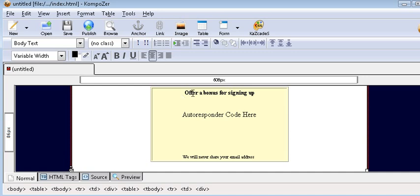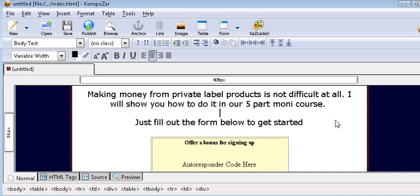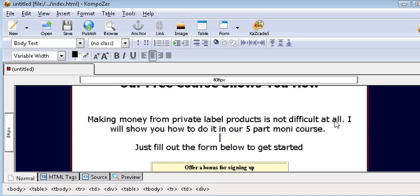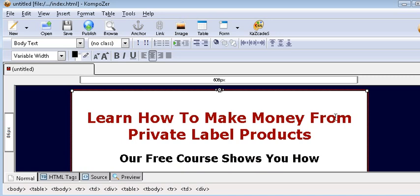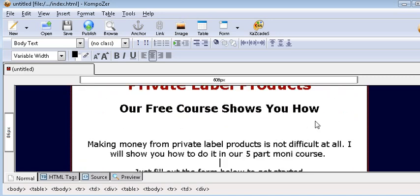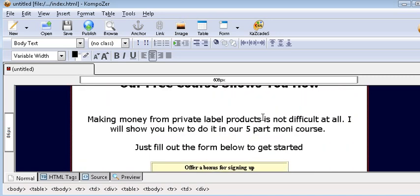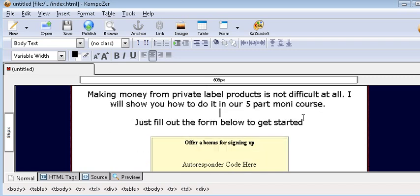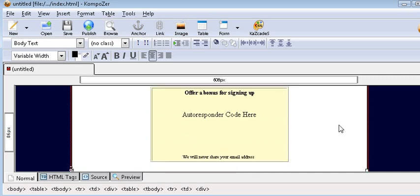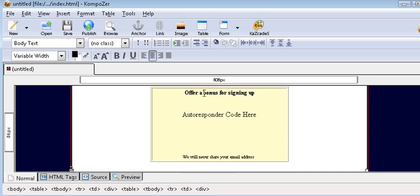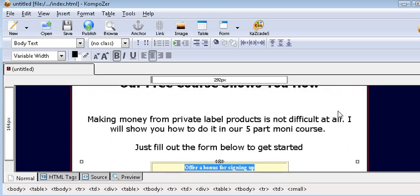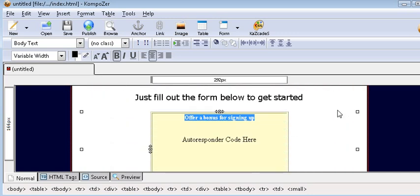Now here we could offer a bonus for signing up if we want. To do that, find something with giveaway rights by typing your niche name plus free e-books in Google—for instance, dog training. Find one with giveaway rights and you can give it away with your autoresponder. However, sometimes you don't need this if you have a compelling course. So in this case we're just going to delete that part.